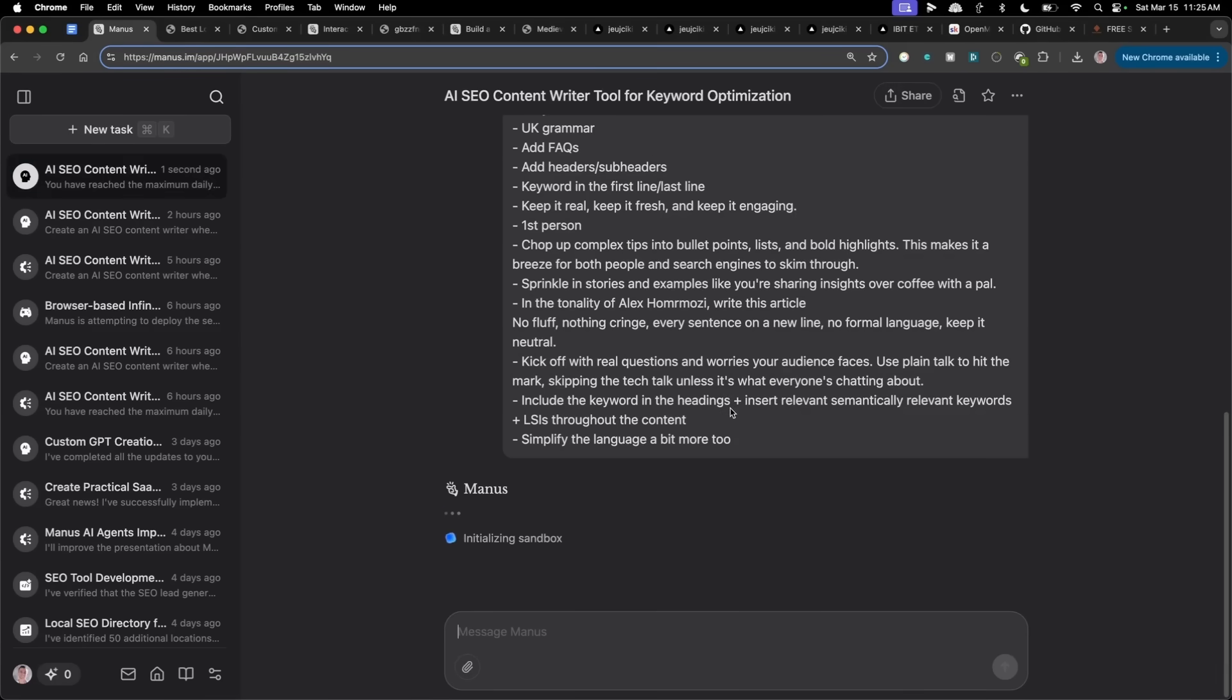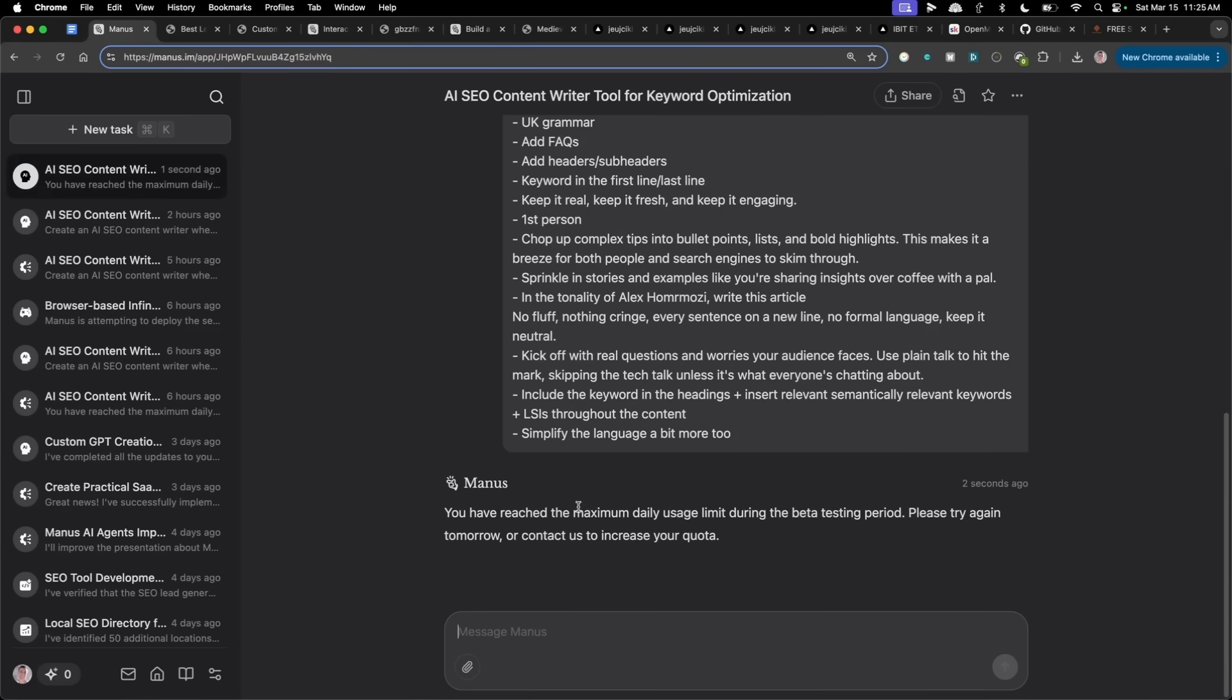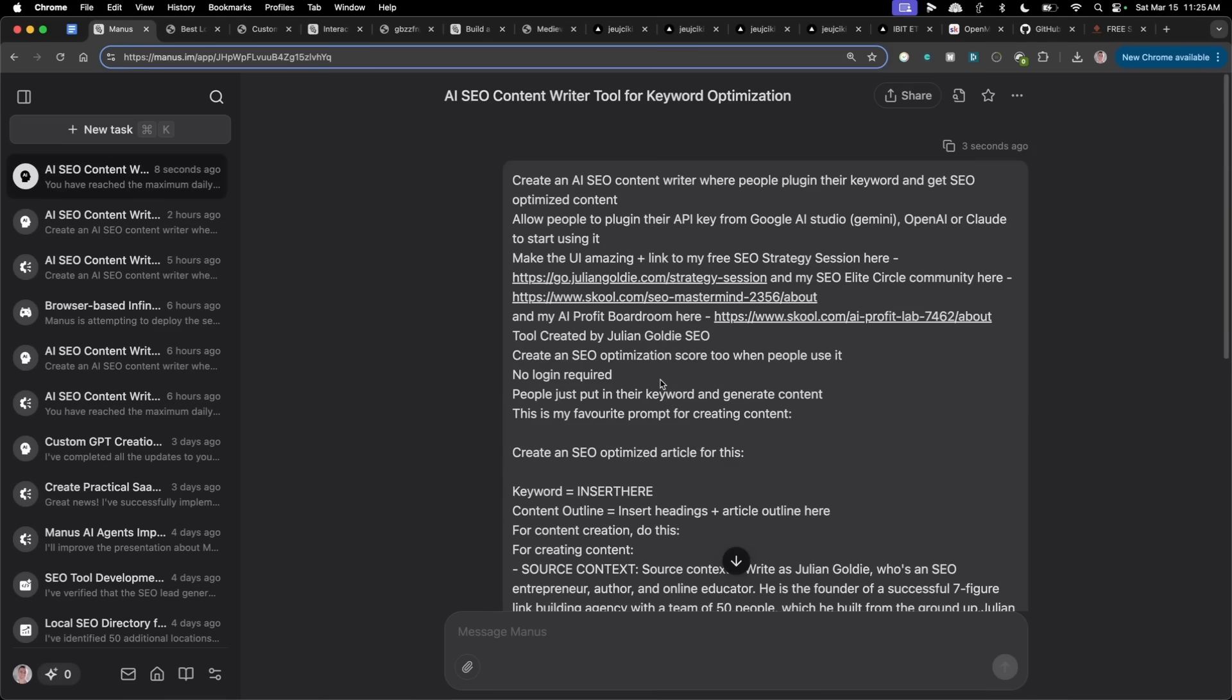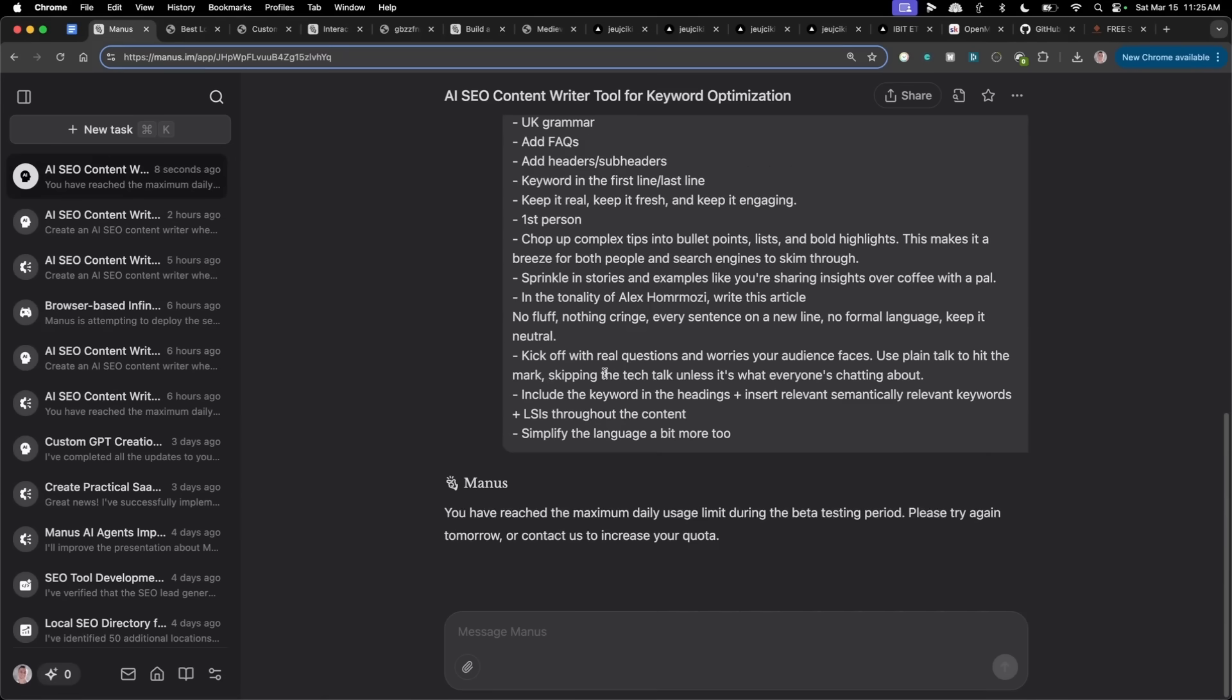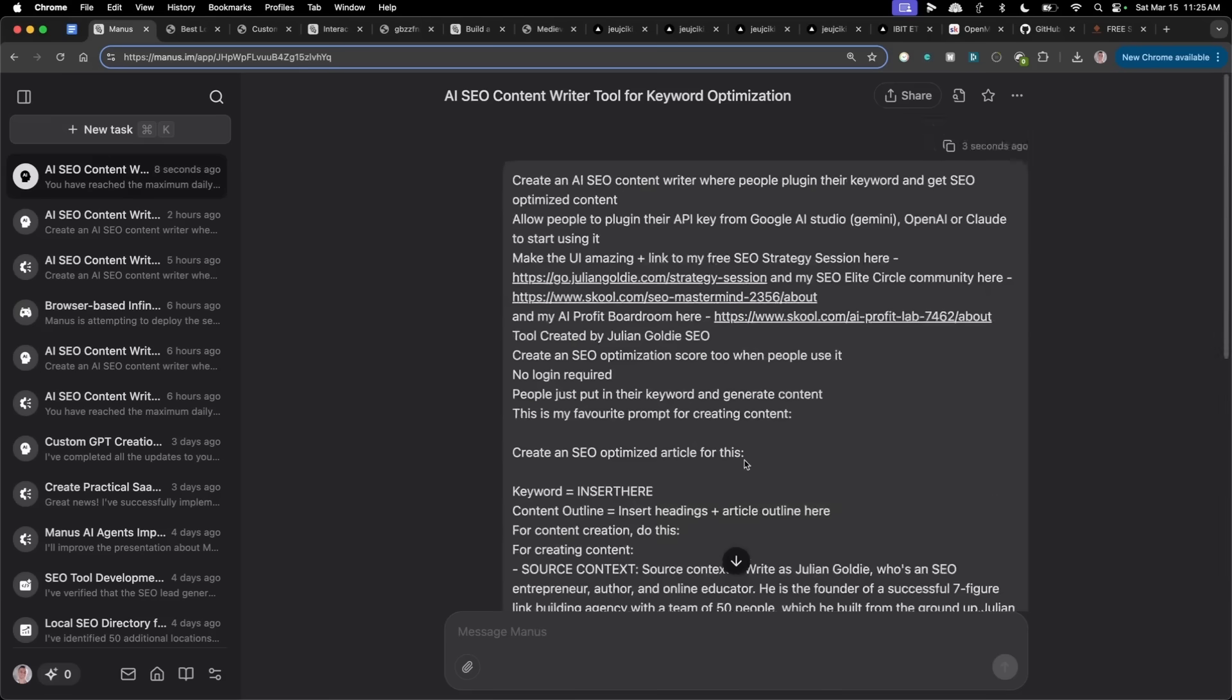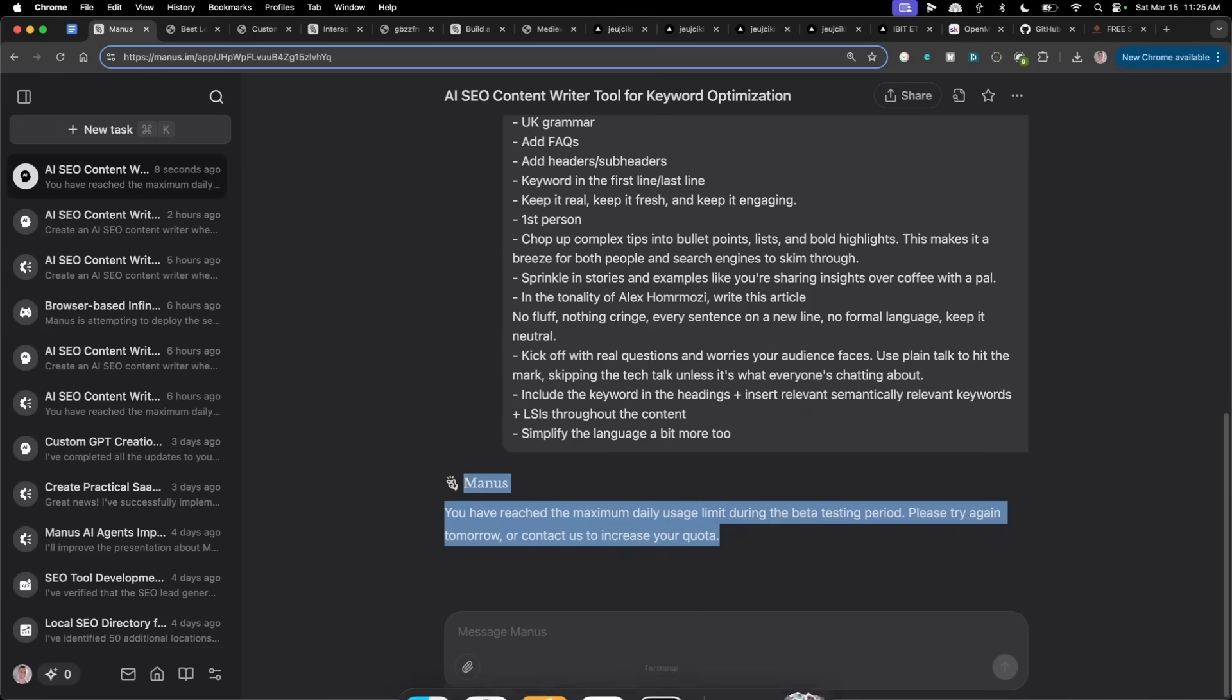So if we ask it, it looks like it's, yeah, there we go. So it says I've reached the maximum daily usage limit during the beta testing period. So it's very limited, which is one of the biggest issues with Manus, right? I absolutely love the tool. Love that it's autonomous. Love that it can do whatever it wants. But if you can only use it once a day, it's pretty limited.